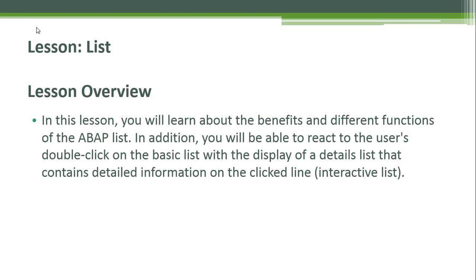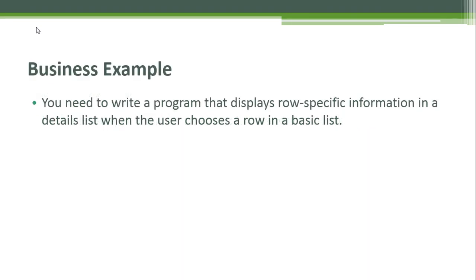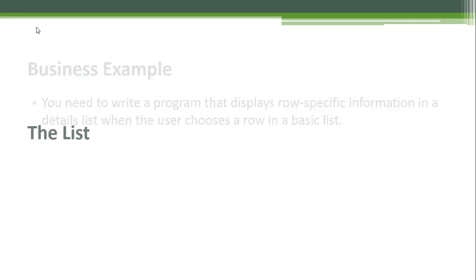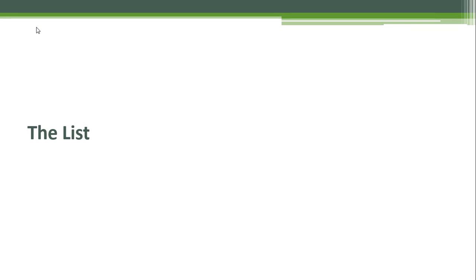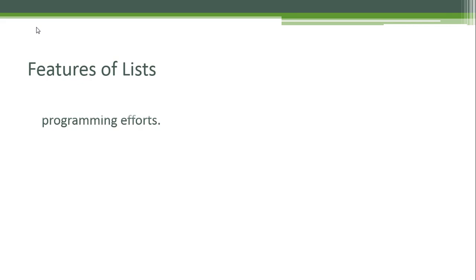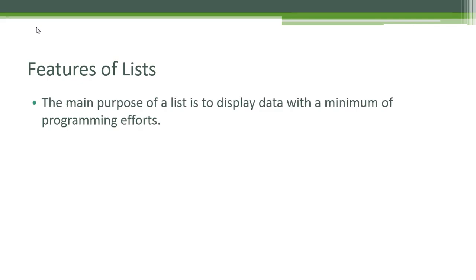Business example: You need to write a program that displays row-specific information in a details list when the user chooses a row in a basic list. The main purpose of a list is to display data with a minimum of programming efforts.